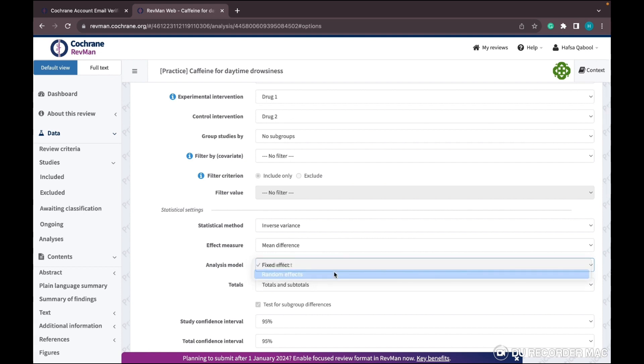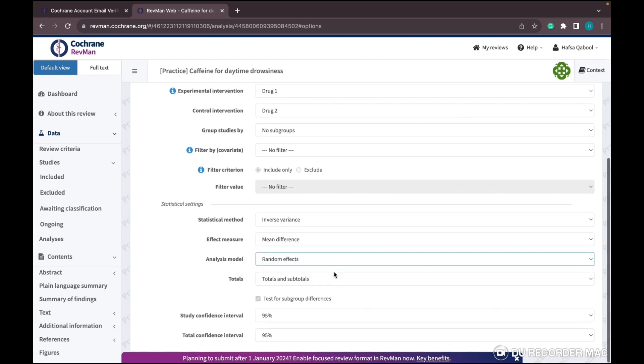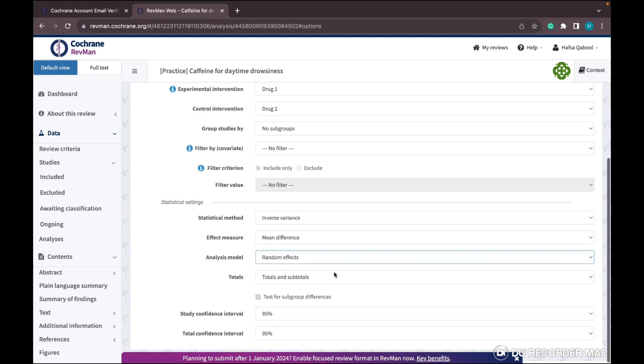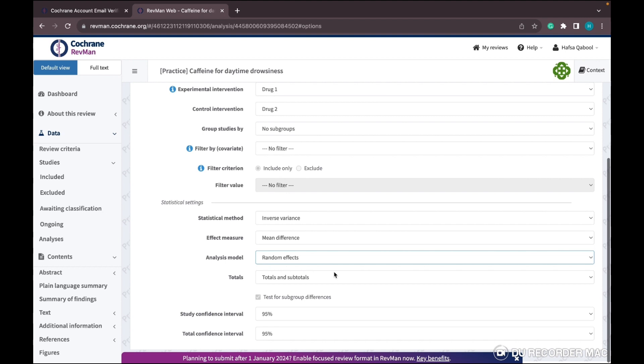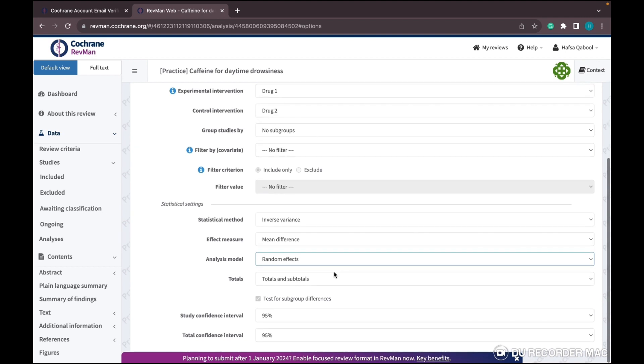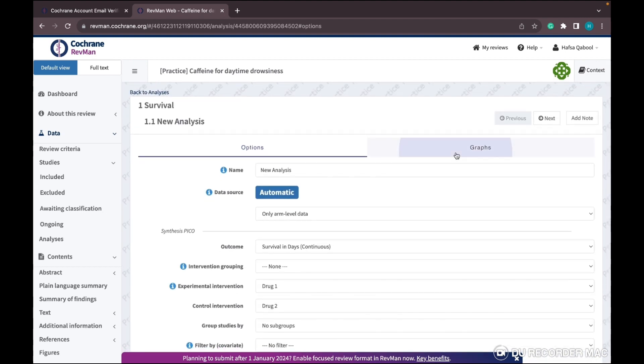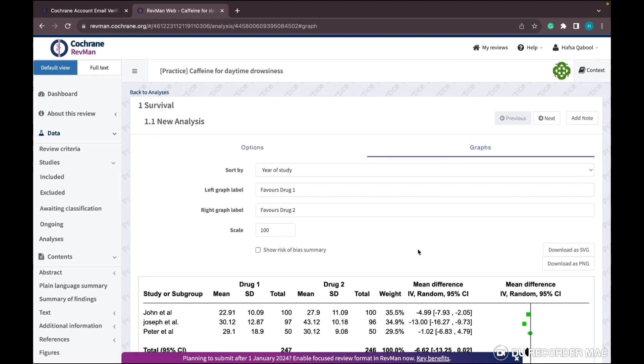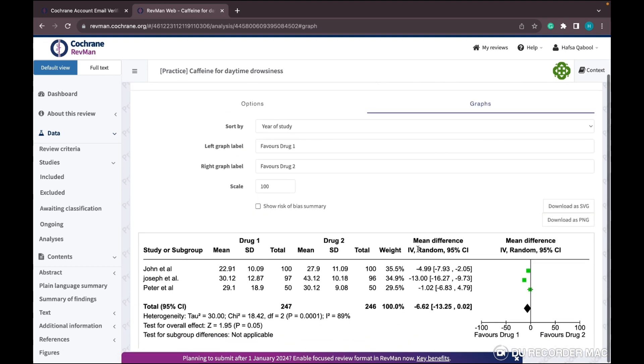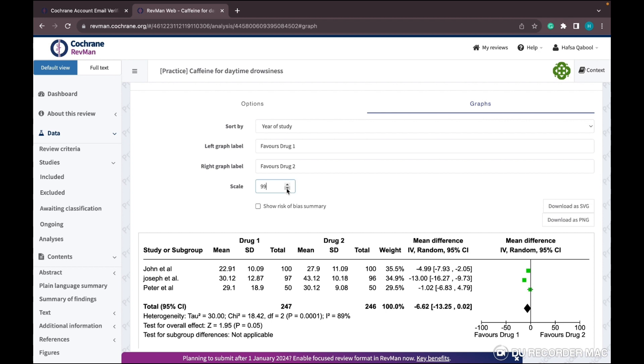In cases where heterogeneity is significant, you have to go with random effect. If it's somewhere in between and you're confused, it's better to go with random effect. If you don't see your parallelogram, change the scale.